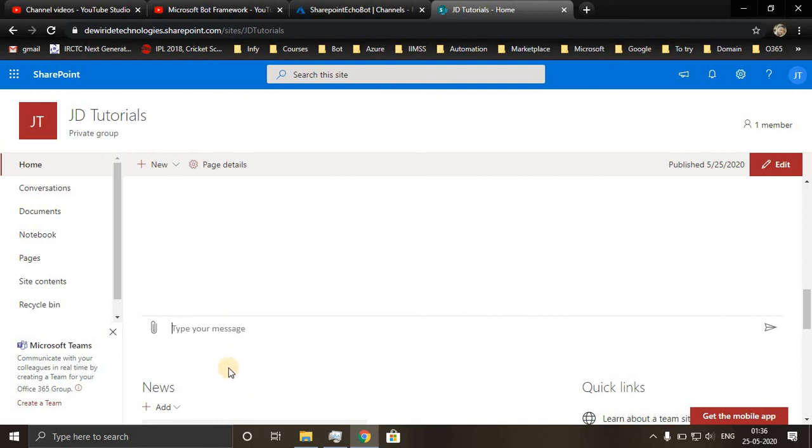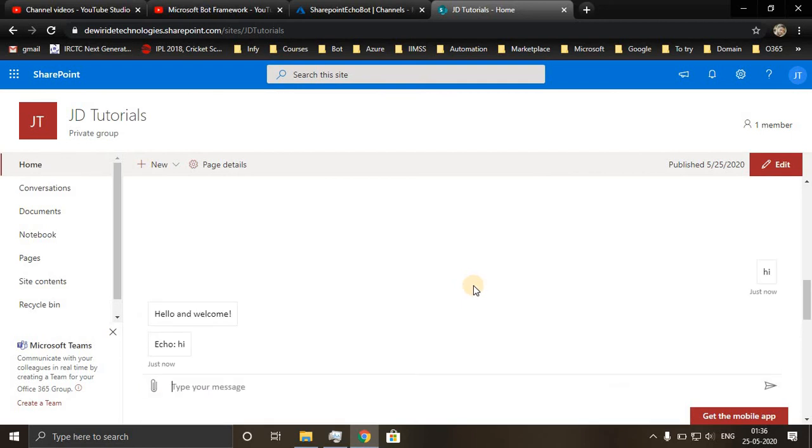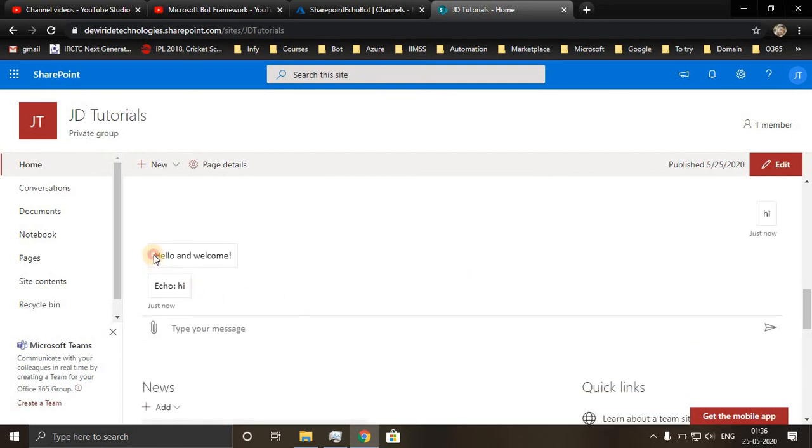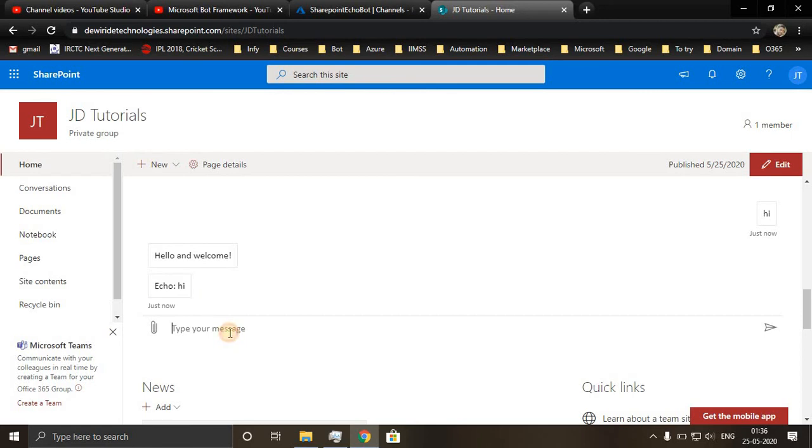Now I will write here as hi. It is replying with the welcome message and echo hi.